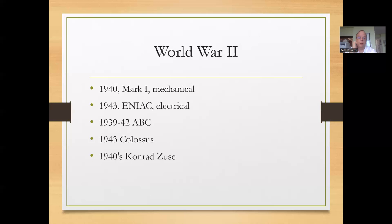Another World War II effort was the Colossus, which was electromechanical and created by the British for code breaking. Alan Turing was one of the principals, and we'll hear a lot more about Turing as we go through computer science. Germany also had a computer development underway — the Z1, led by Konrad Zuse. But Hitler didn't think there was much value in a computer, so it pretty much sat in Zuse's Berlin apartment. He had to complete the work after the war and was able to successfully do so.